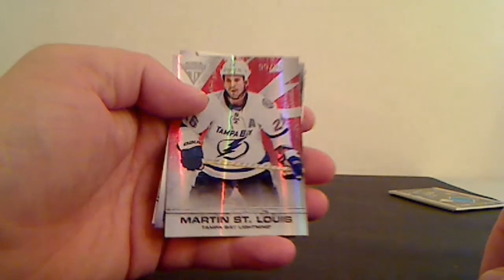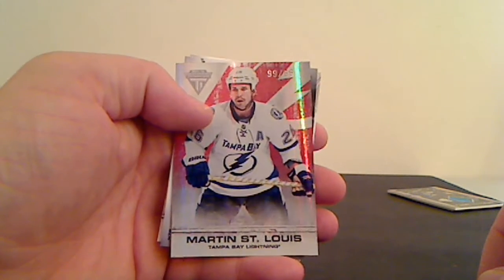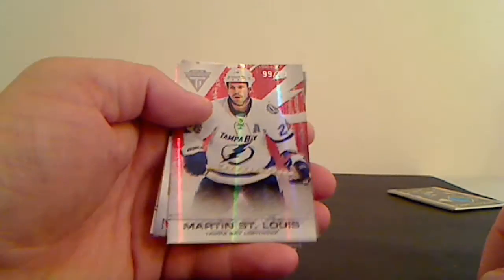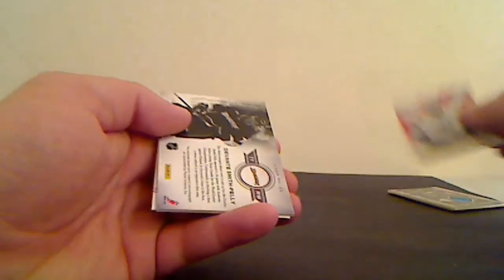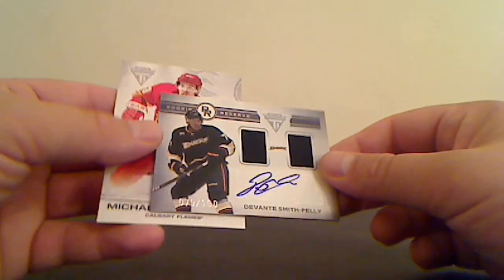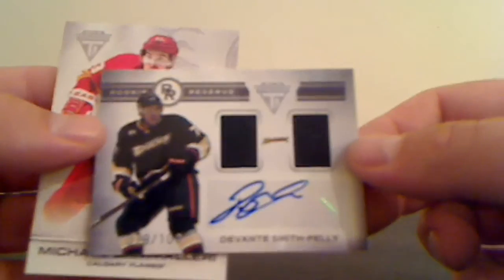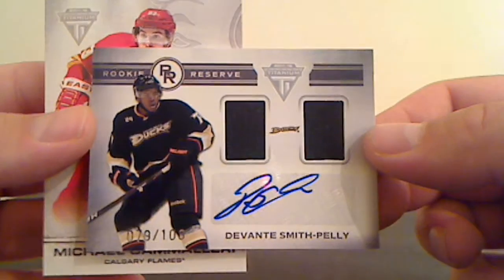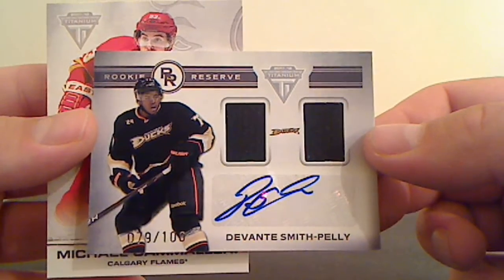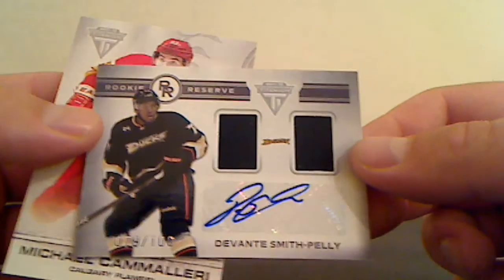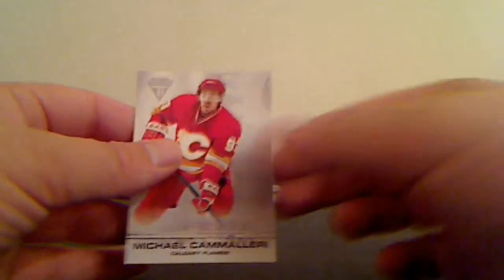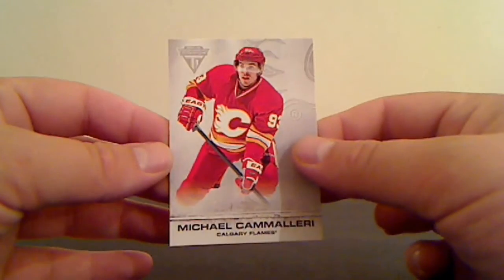Ruby Parallel, number 99 of 99, Martin St. Louis. And a Rookie Reserve Auto, Devante Smith-Pelly for Anaheim Ducks, it's number 79 of 100. The Ducks. And Kings Mary base.